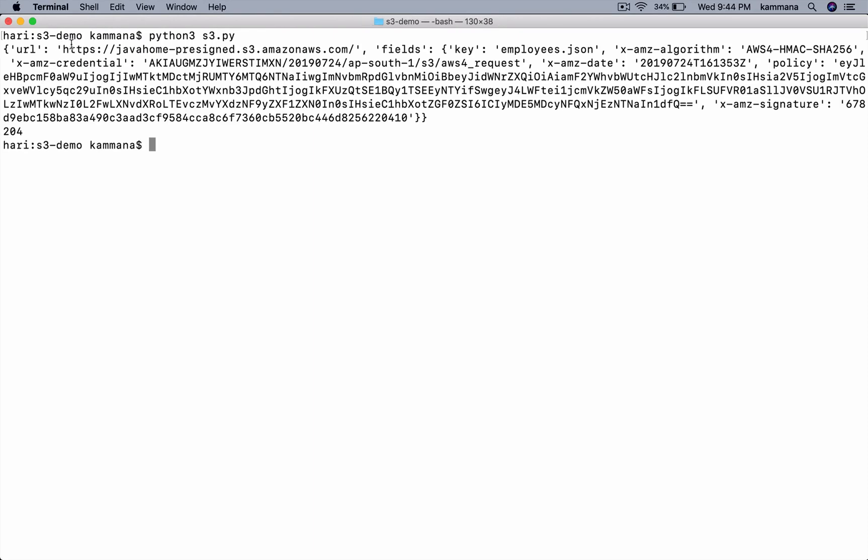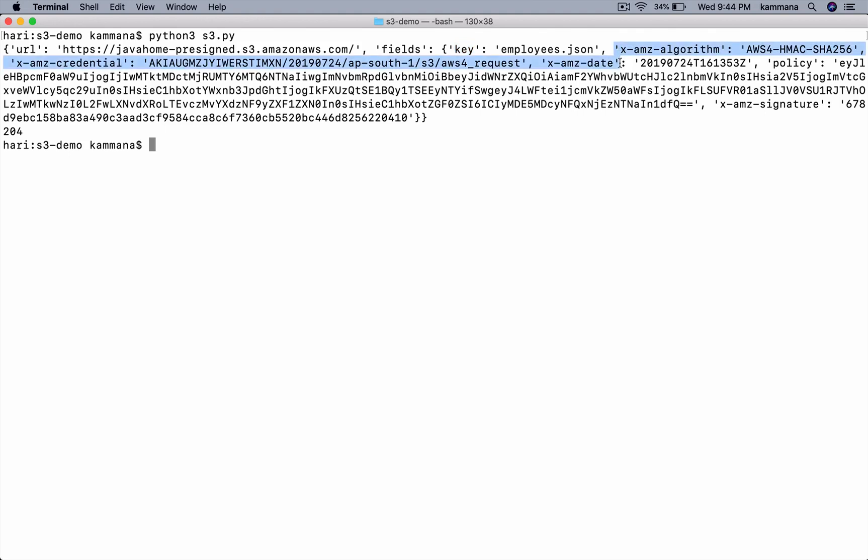So after calling that pre-signed function, it's returning back to me the URL. It's also returning back few fields like what is the key and some additional data. This is our temporary credentials which I am passing back to a post method when I am using request.post. So this is how a pre-signed URLs work.